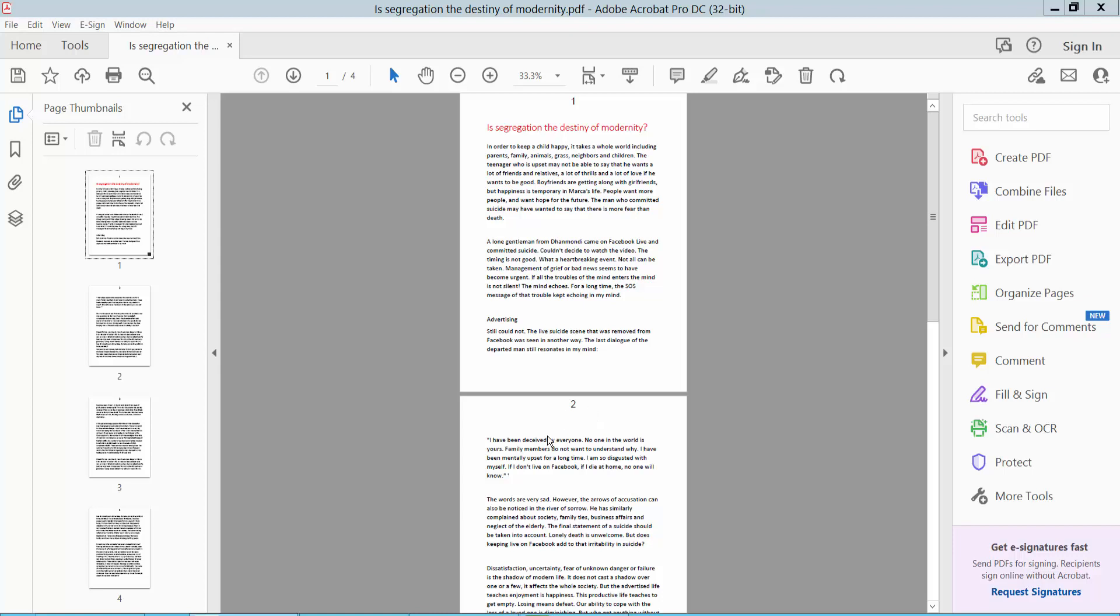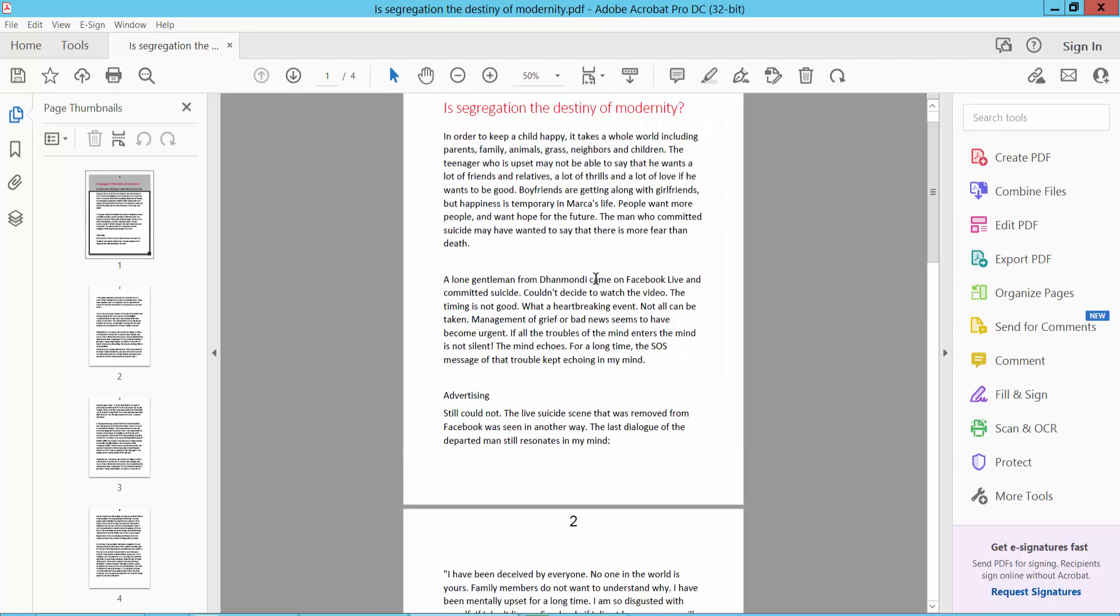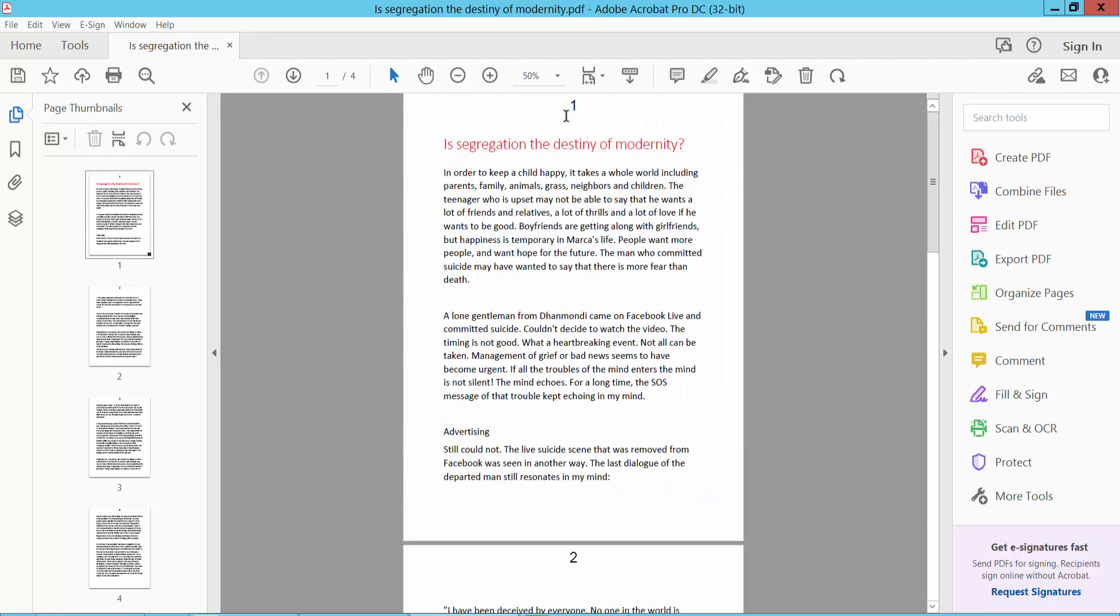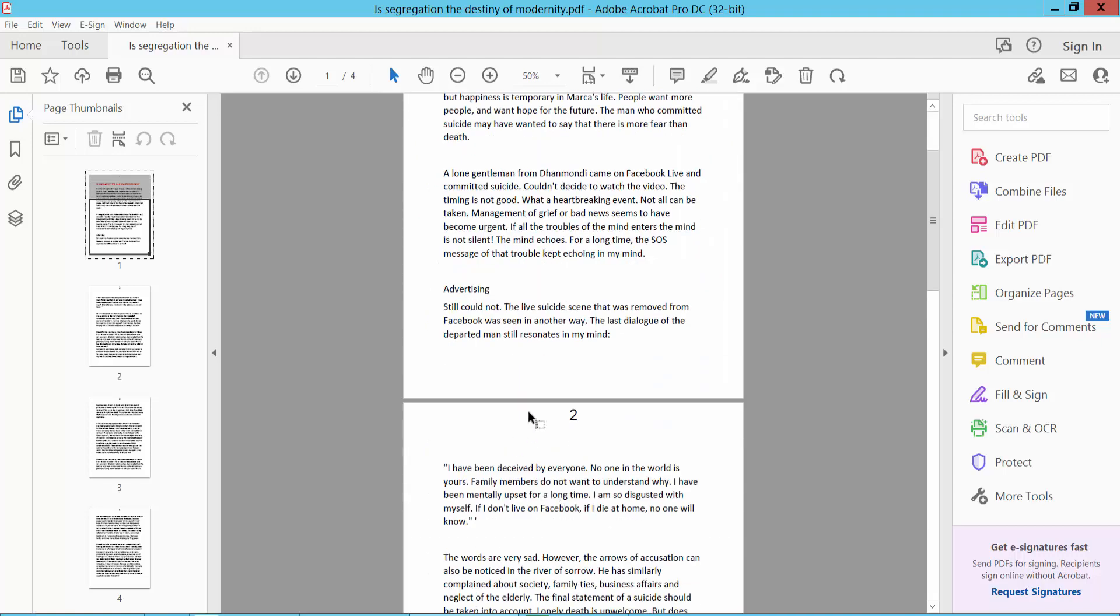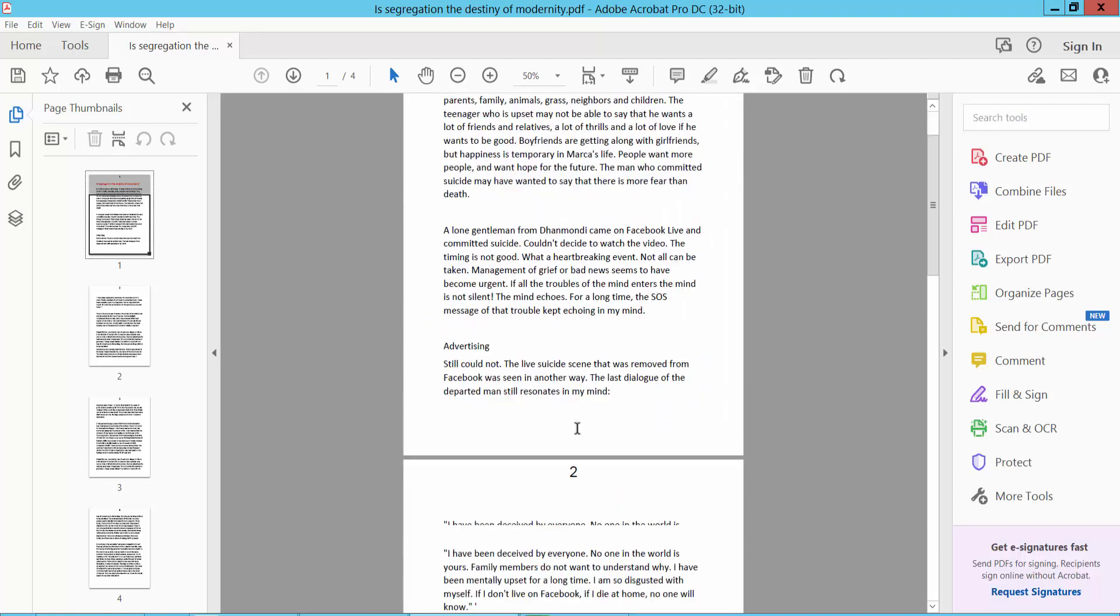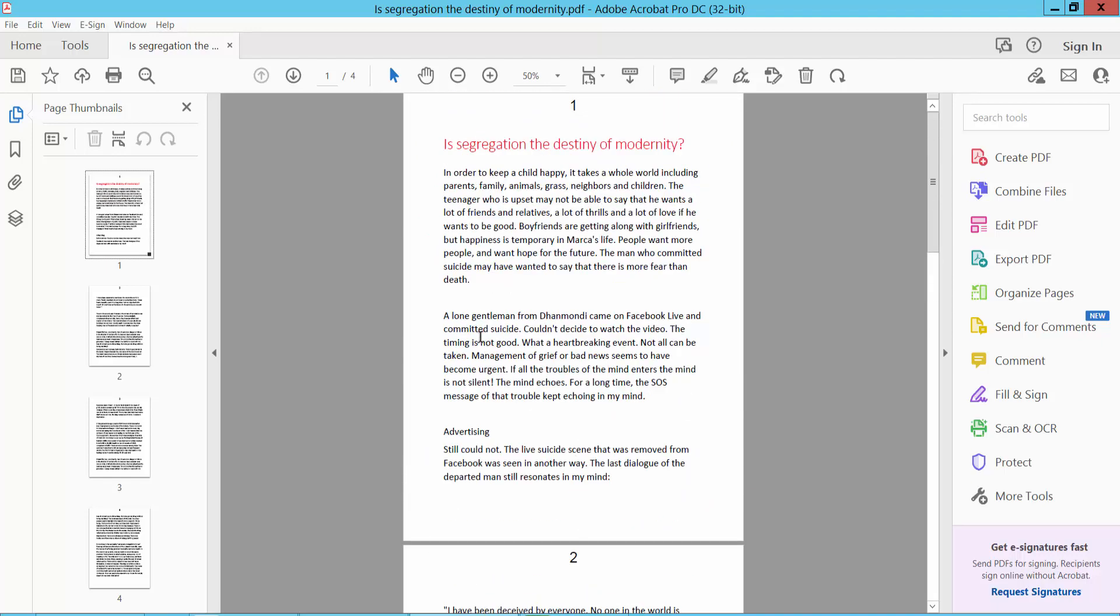Hello everyone, today I will show you how to edit page numbers in a PDF file using Adobe Acrobat Pro DC. First, open my PDF file - this is my PDF file page numbering. I will change this page numbering.